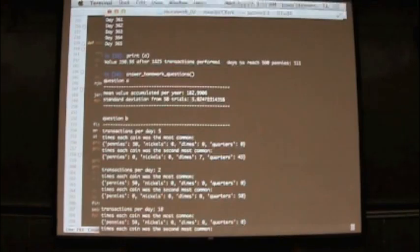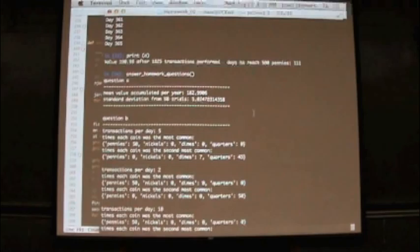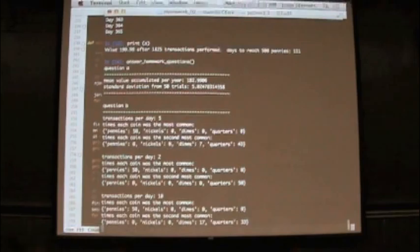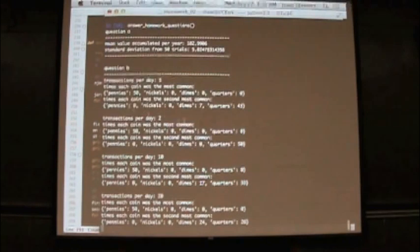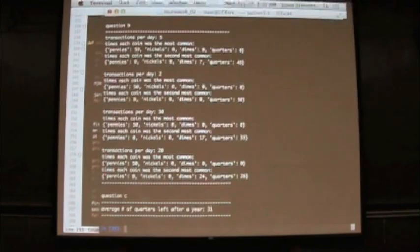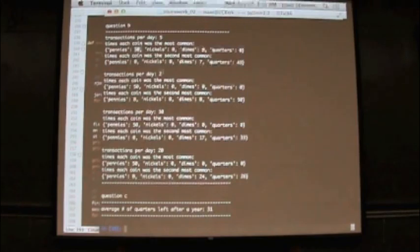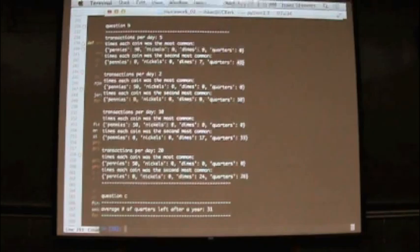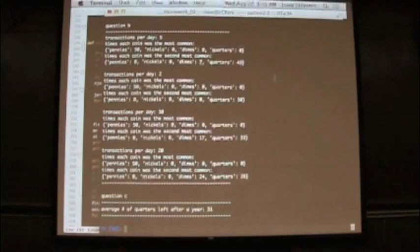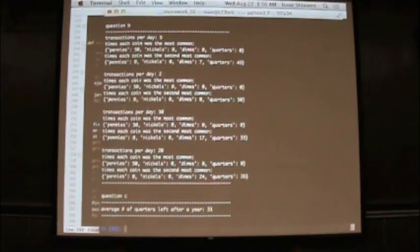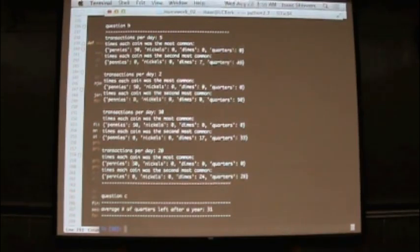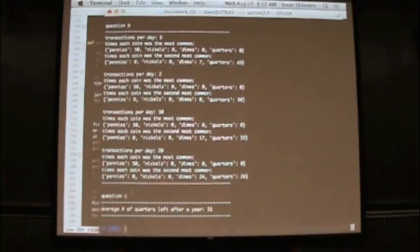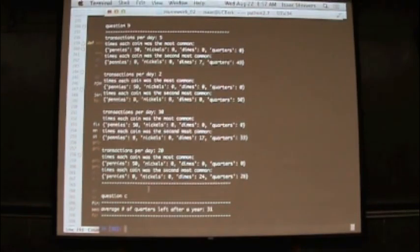All right, so it's printing off the answers as it comes up with them. So in here we have to print out the answer to question A. Looks like we accumulate $183 or so over the course of a year. And over 50 trials, there's a scatter of about $5. Here it's running through the different transactions, or number of transactions per day, and trying to see whether that affects the final outcome of which coin is most likely. And you can see for five transactions per day, pennies were by far the most likely. In every case, every one of those 50 jars, we had more pennies than anything else. Looks like 43 out of 50 times, we got more quarters for the second most likely coin. Sometimes dimes were the second most likely coin. And see those basic statistics are pretty much invariant under the number of transactions per day. So we did it for 2, 10, and 20 transactions per day. And pennies are always the most likely. Sometimes quarters are the second most likely, and sometimes dimes.